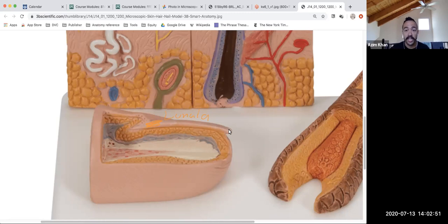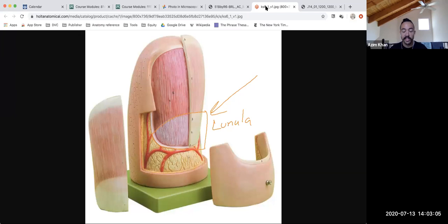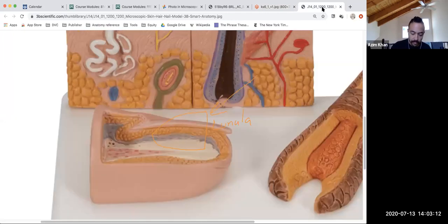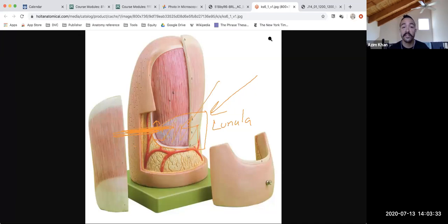It's called the lunula because it's moon shaped — you can actually see this better in a different view. This area here is the lunula. Why is there a lunula? Because underneath the nail you have the matrix, which is dense and full of cells that are dividing. Because they're denser, they hide the blood vessels underneath, so you don't see the blood vessels there — that's why there's a lunula, a slightly different color than the rest of the nail.